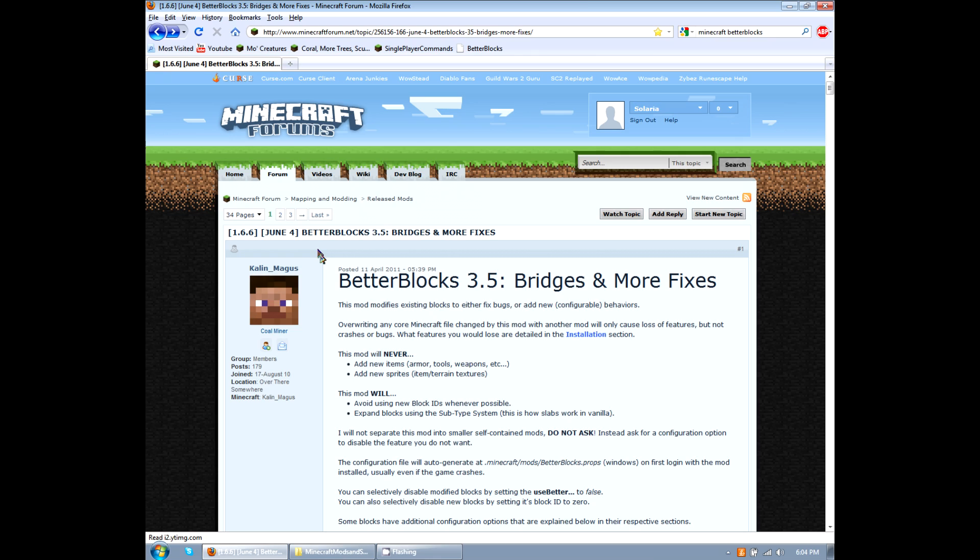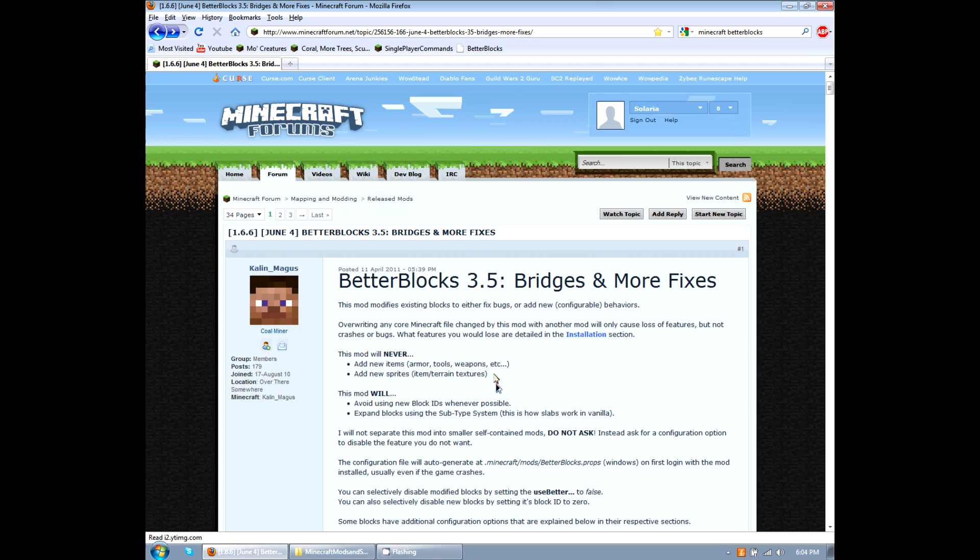Hey guys, this is Solaria and I'm going to show you how to install Better Blocks 3.5 for Minecraft 1.6.6. The first thing that we need to do is install the mod.